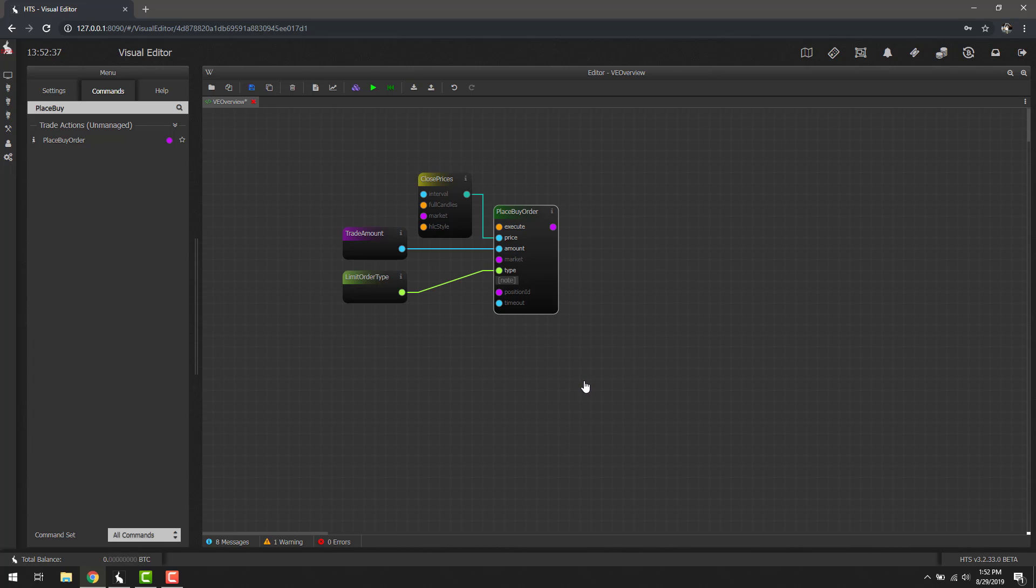When you click that, the software will do its best to connect the current unconnected blocks to each other based on their input output types. Now this is hit or miss like most things would be that are trying to figure out what you want. So really, I would only recommend using this on smaller examples such as this, because once you get super complex, things might get a little weird.